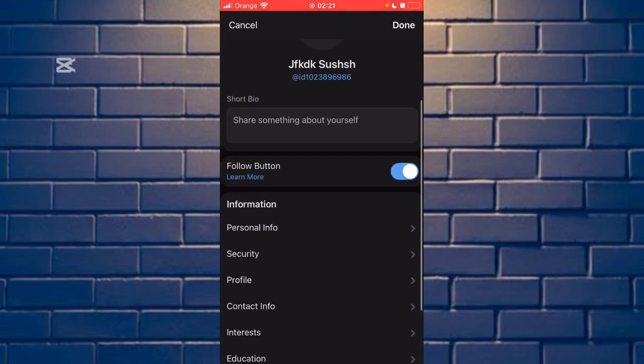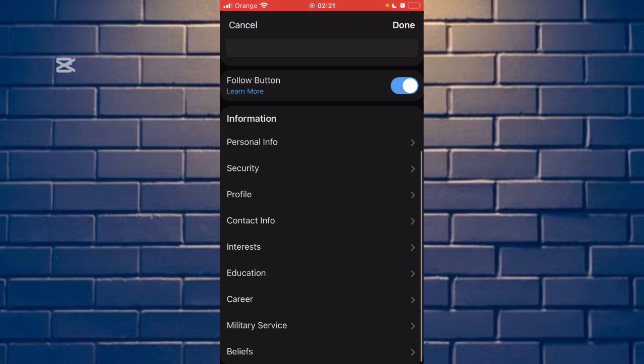Scroll down and you can see the second option, Security. Click it.